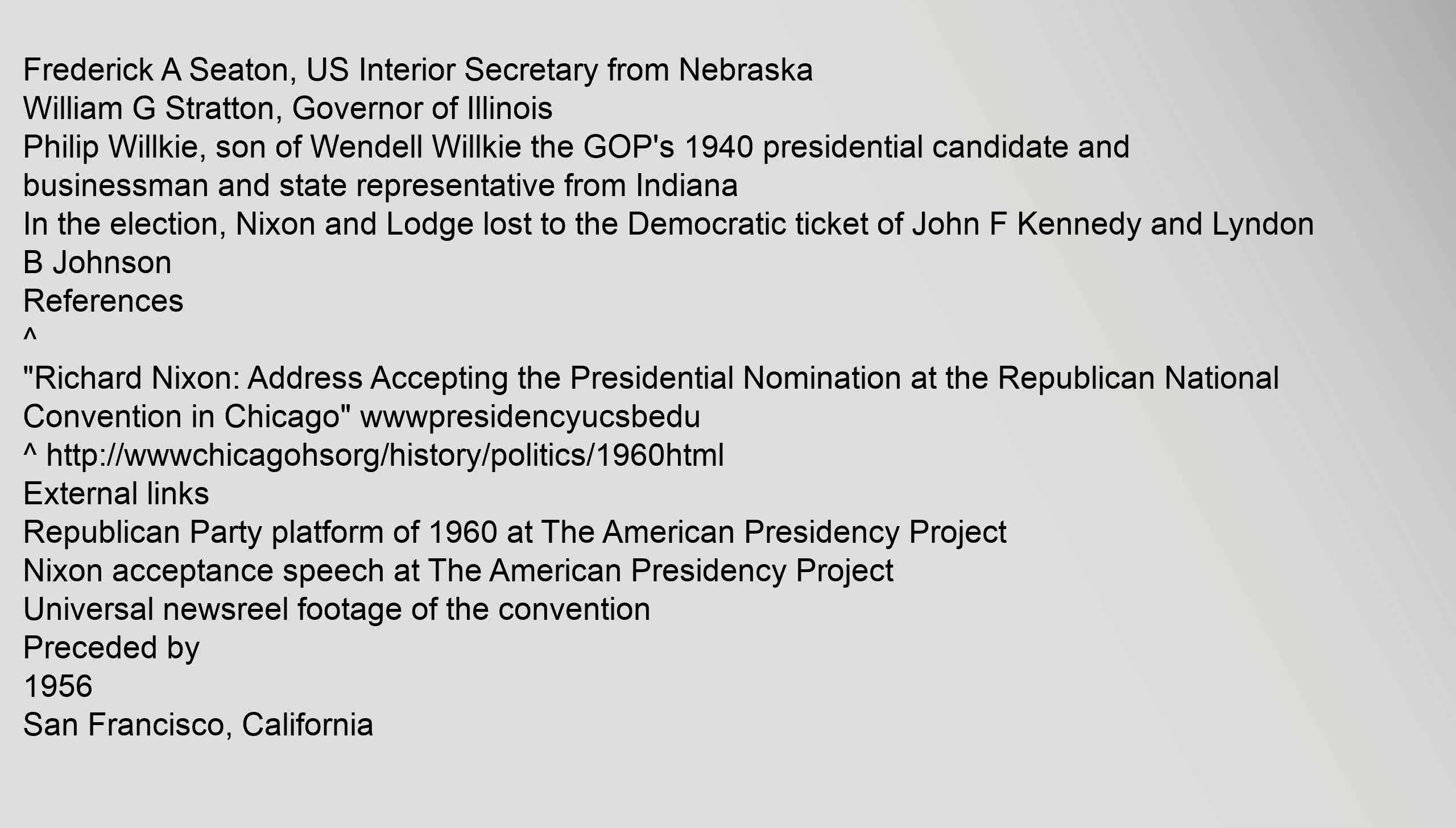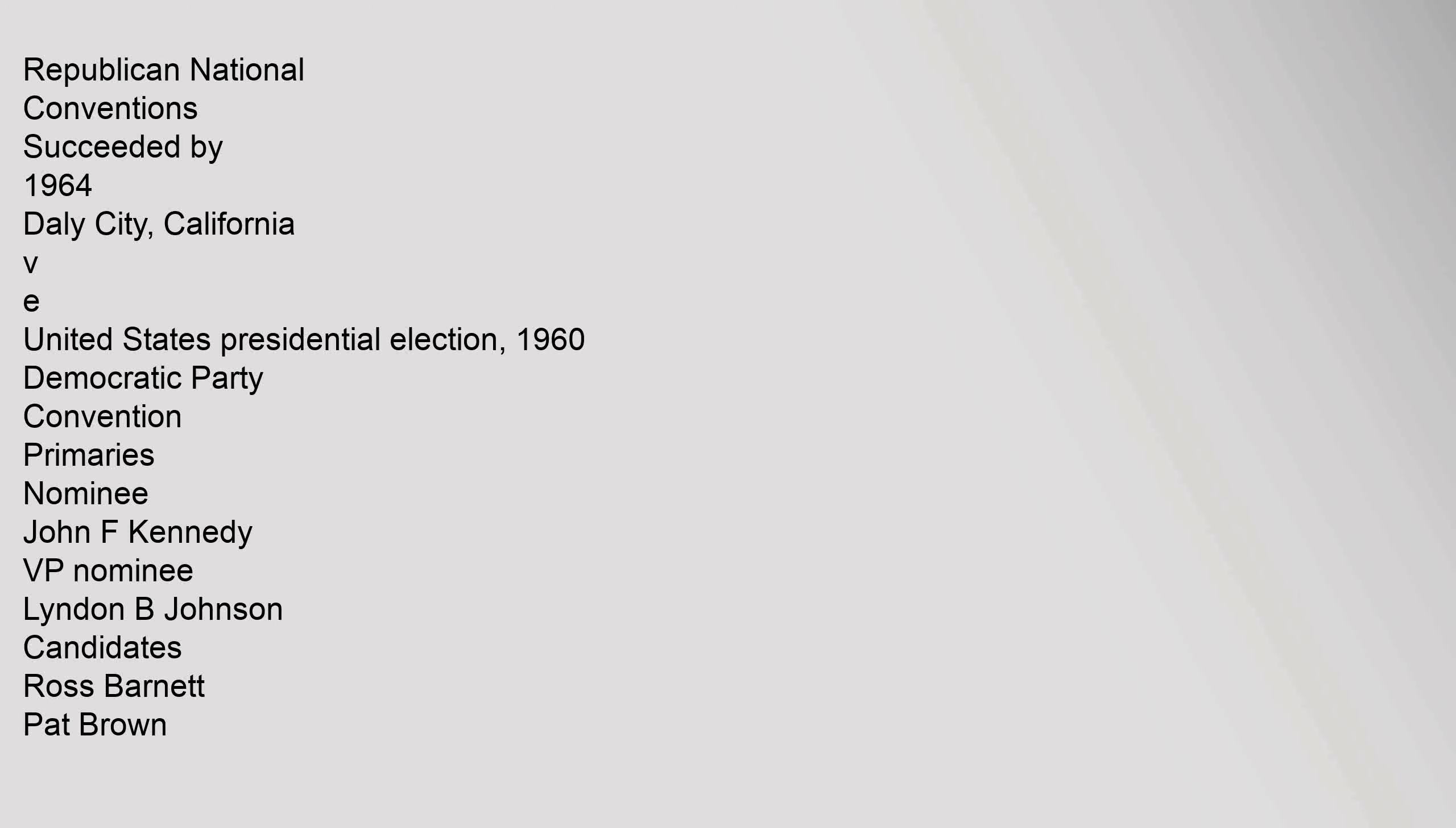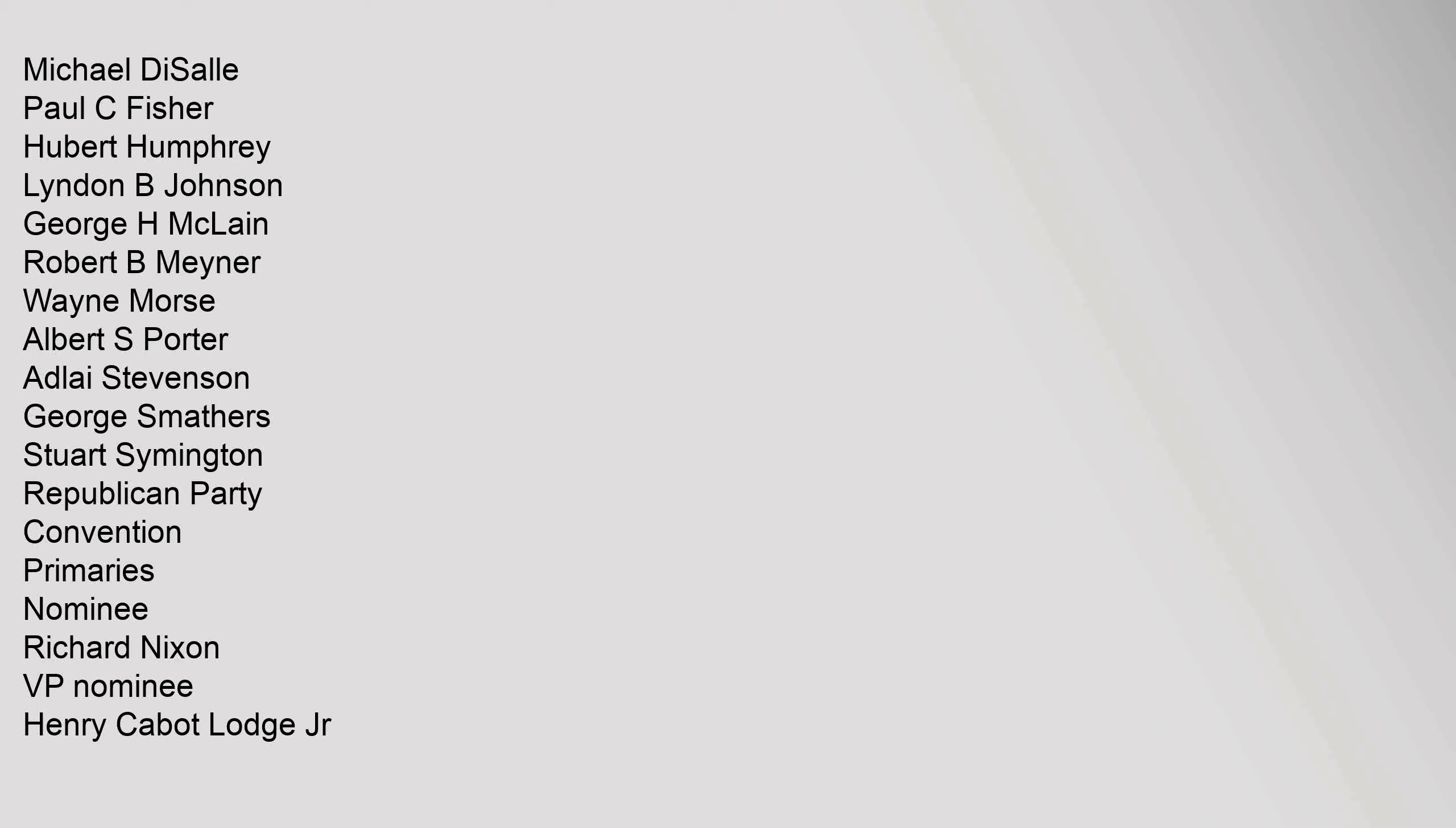References: Richard Nixon, address accepting the presidential nomination at the Republican National Convention in Chicago, www.presidencyuchbedu. Republican National Convention.